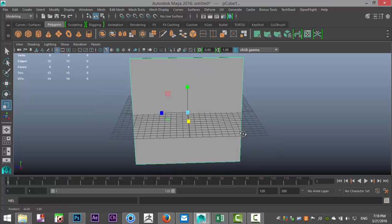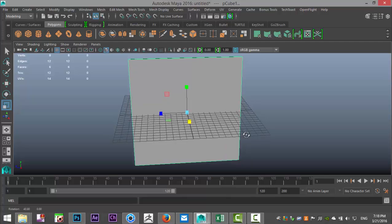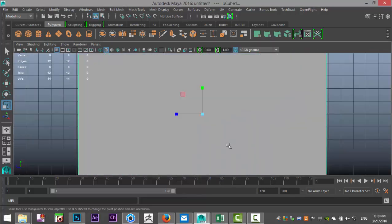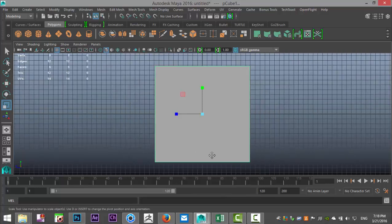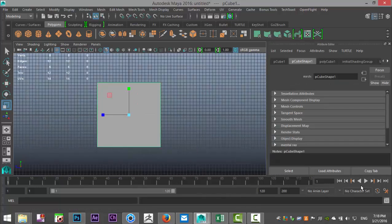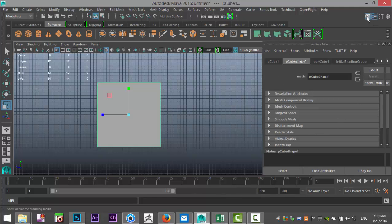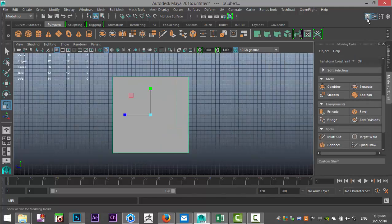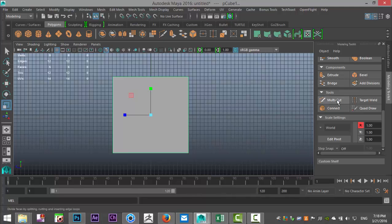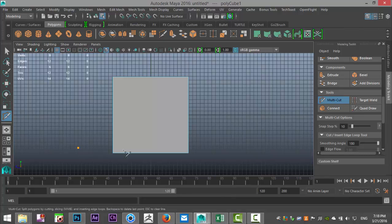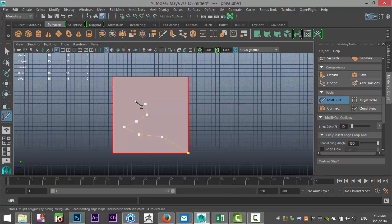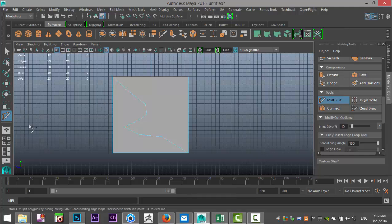Now I want to define an area where I want stucco on my wall. I'm going to switch views until I'm facing the wall in full, and I'm going to hit Ctrl A to get into my attribute editor. I'm going to select my modeling toolkit, go down to multi-cut, click on that, and just create an area — just a random cut, if you will.